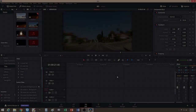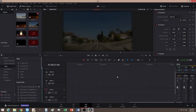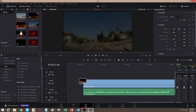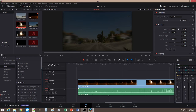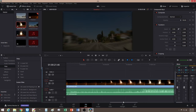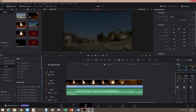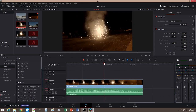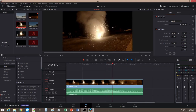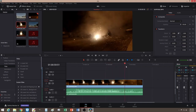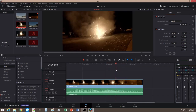Alright guys, let's bring in two clips from my timeline. My first clip will be the fireworks. So on the fireworks, it's very straightforward.